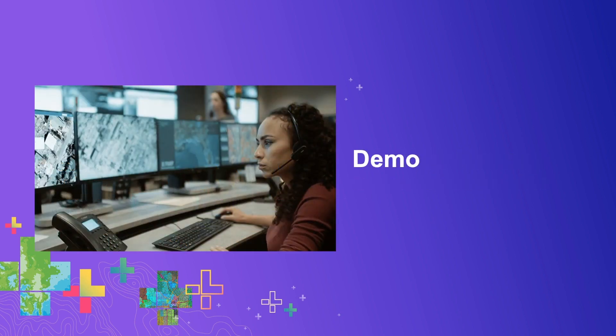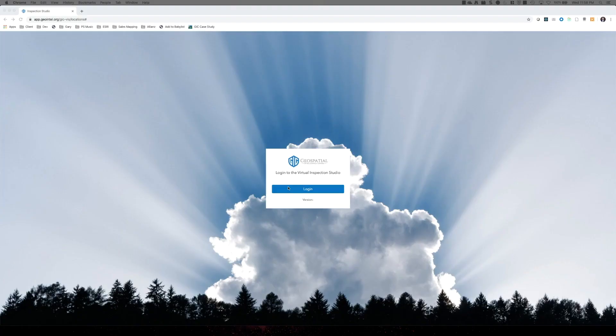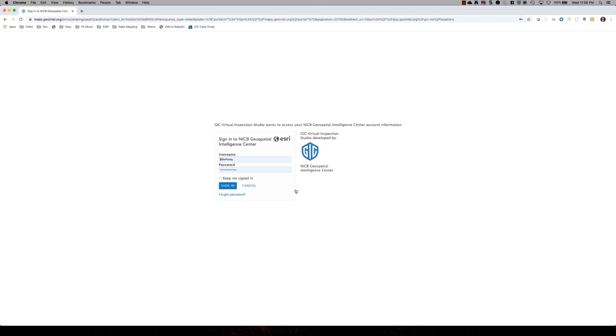However, I think I've talked about the app enough without showing it off. I think we better get into a demo. Okay, let's log into the Virtual Inspection Studio. So I'm prompted to log in with my enterprise credentials. As you can see, this is hosted by the NICB Geospatial Intelligence Center.